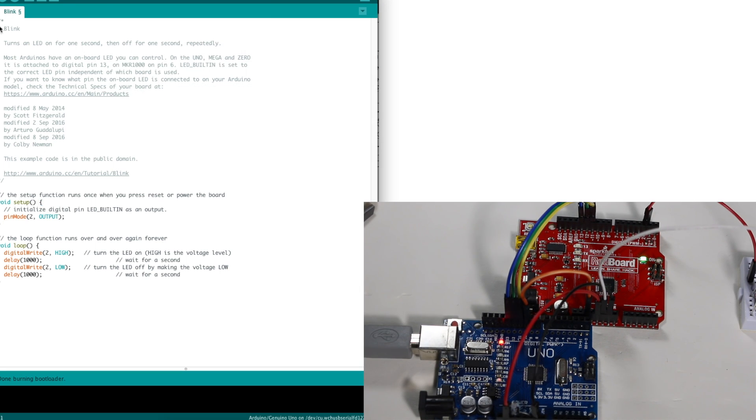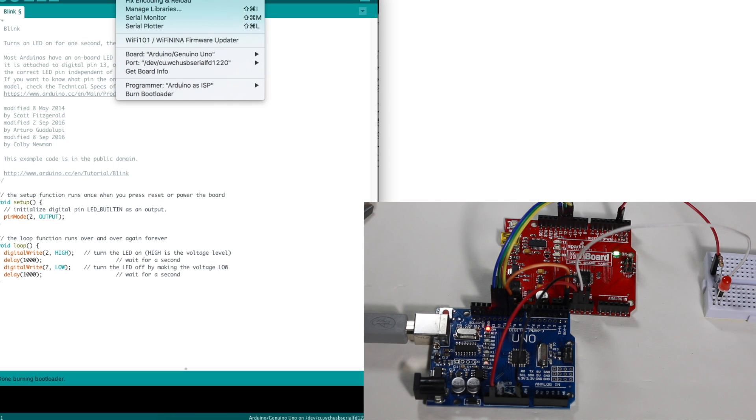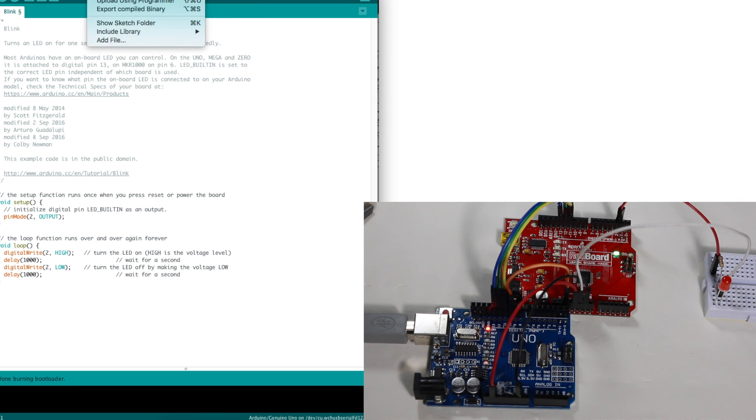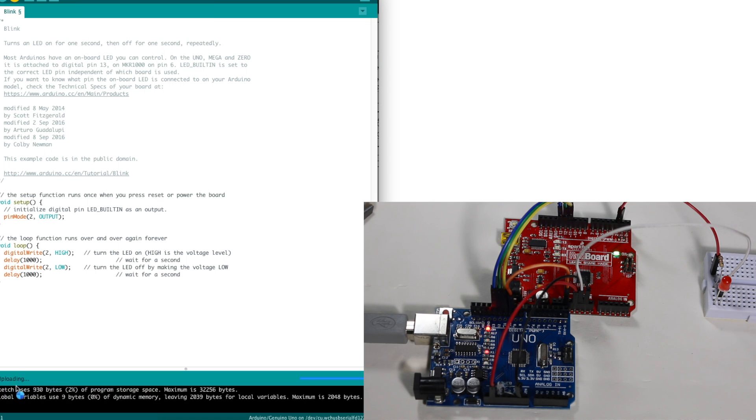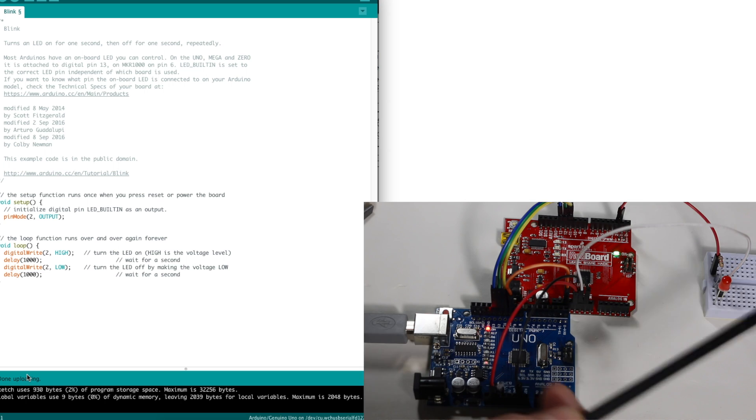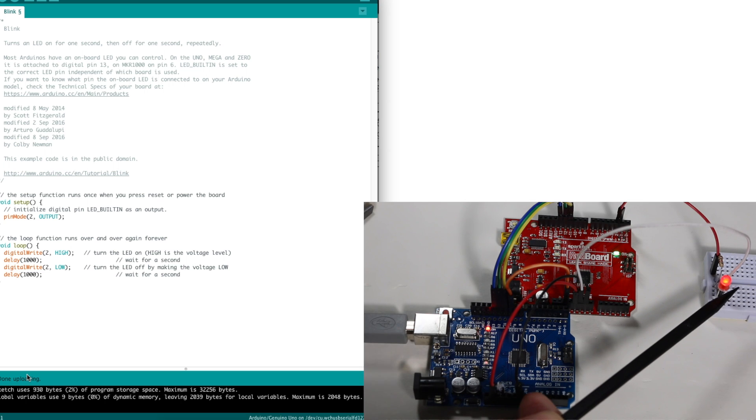So the blink sketch is loaded and configured for pin two. So now instead of sketch and upload, I say upload using programmer. Says uploading, lights are happening and the sketch is in.